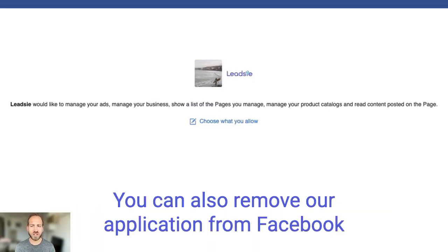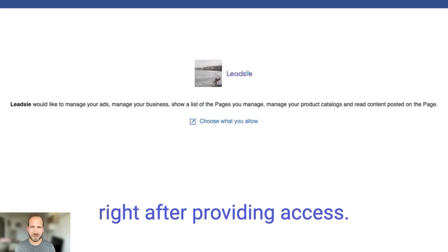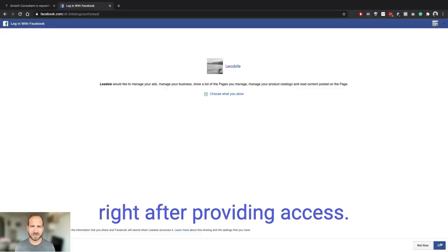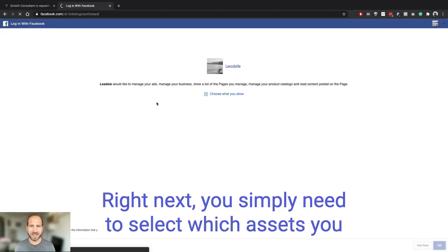You can also remove our application from Facebook right after providing access.